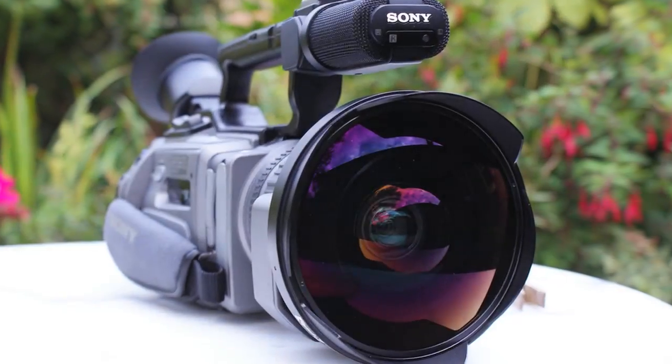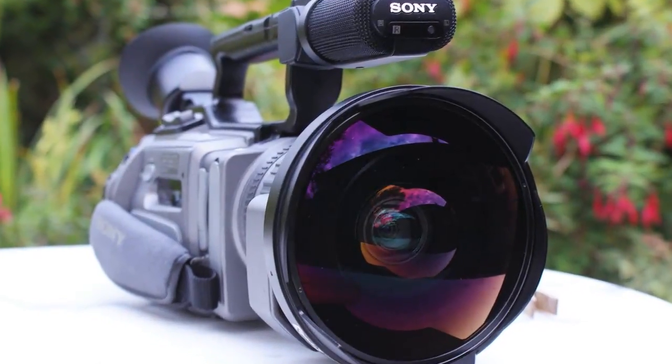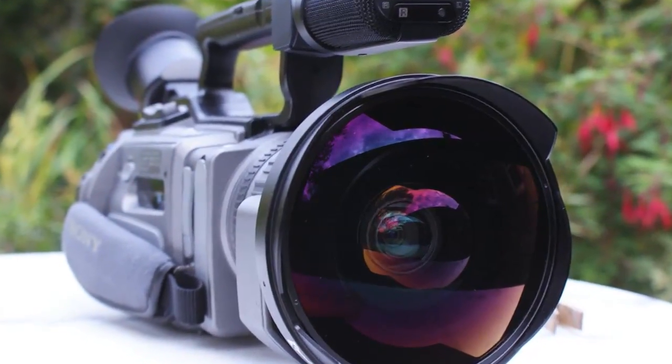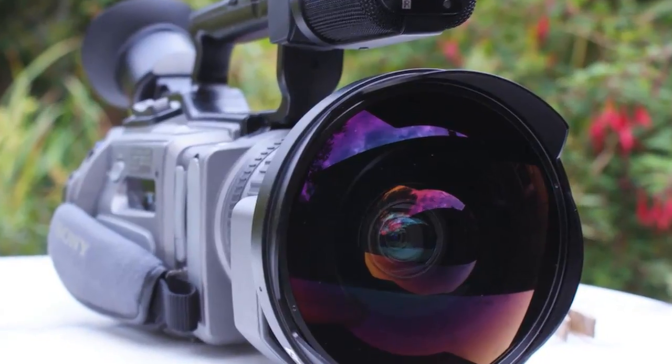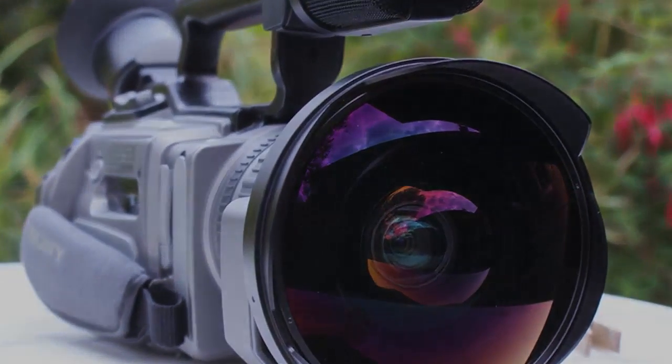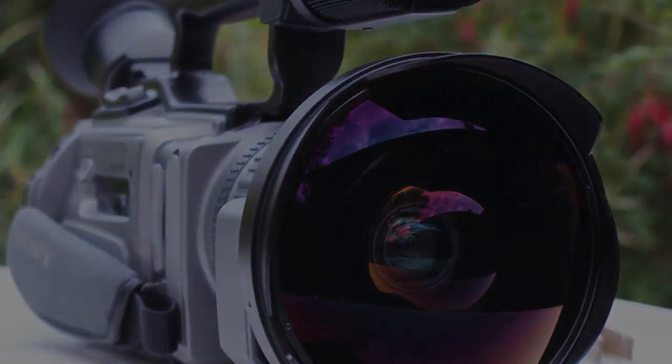For an extra £100, I will include this Optaca fisheye lens which has only been used once and retails for around £200.